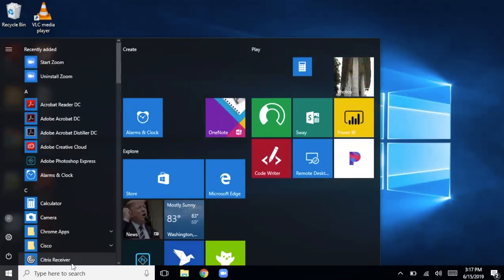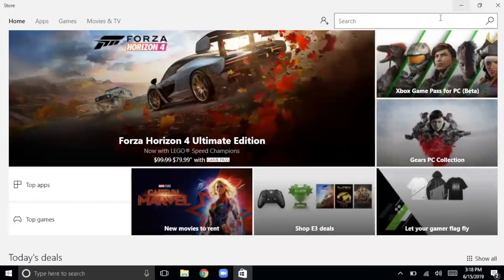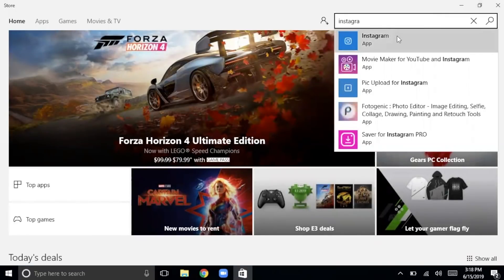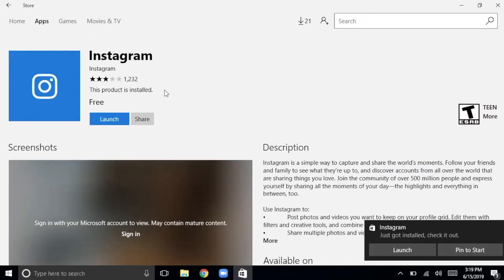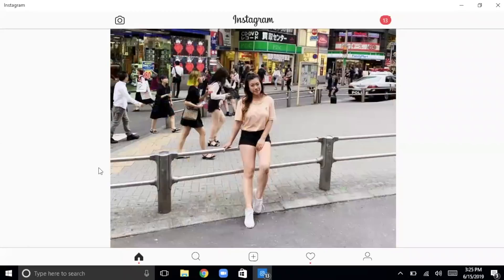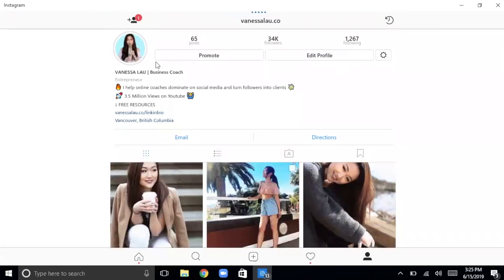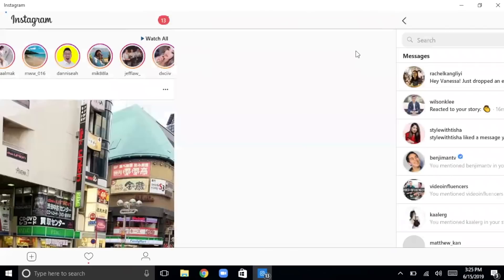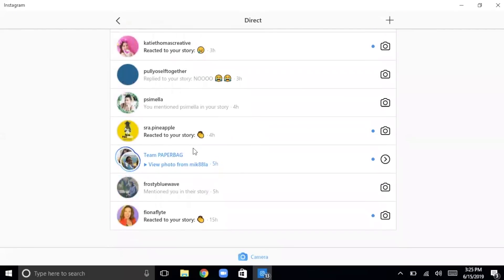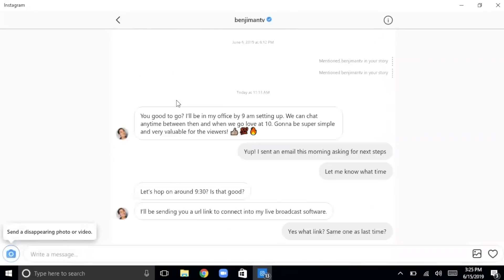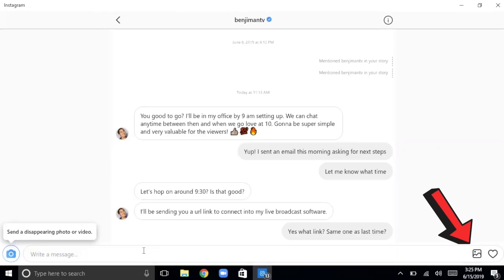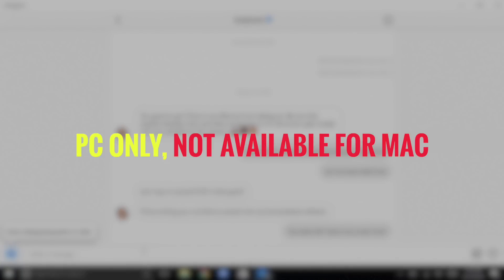Let me share my screen and give you an example. Within your PC, you want to open up your app store and search for Instagram. Then download the app directly to your computer. When you open up the app, it functions the exact same as mobile. You're able to look through the feed and also look through your profile. And most importantly, when you open up your DMs, it acts just like Instagram mobile. You're able to see everyone and anyone, open up conversations with people, start new conversations and write back — which is super awesome. You're also able to add photos, just like your regular Instagram. So for you PC users, this is a perfect solution.